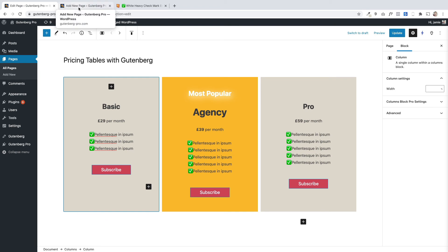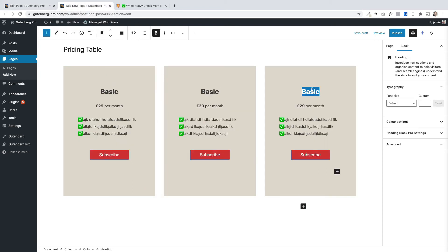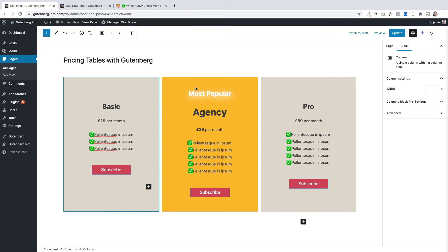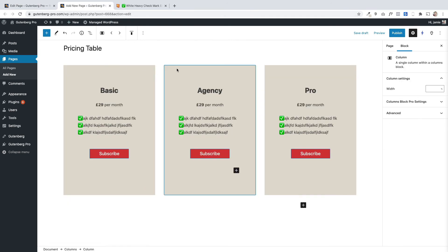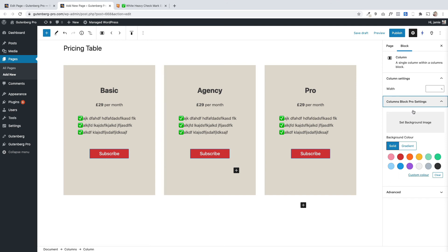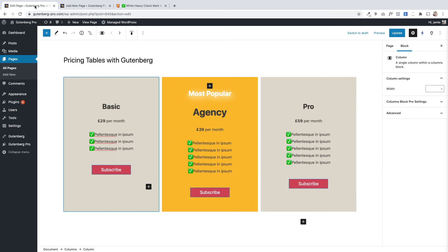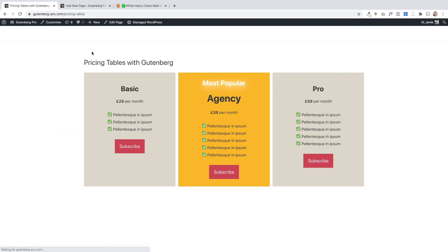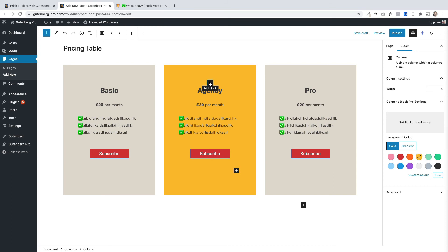We're almost there — you can change the words on these very easily by clicking in and editing. Duplicating really saves you a ton of time. Now I need to change the background color of the middle column. I'll select that block and set the background color to yellow. The other thing in this column is a heading with a nice glow around it — this is a setting built into Gutenberg Pro that lets you add a drop shadow behind your heading. I'll add a heading block and call it 'Most Popular'.